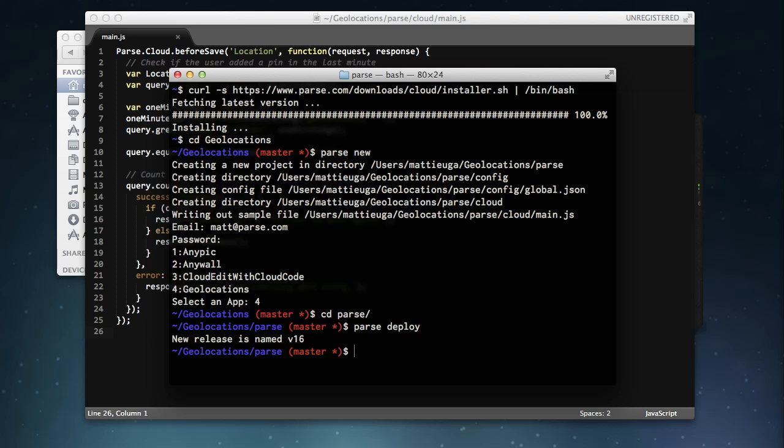Well, to do this, Cloud Code allows you to specify your very own cloud functions. In the geolocations app, for example, what if we wanted to take the user's last 100 check-in posts and find the average location?